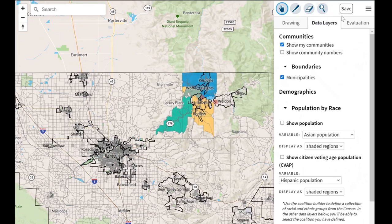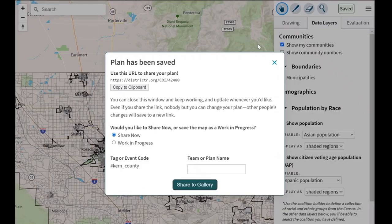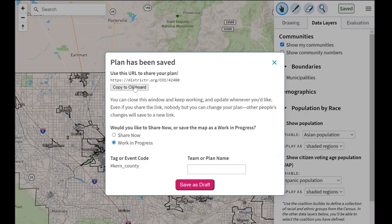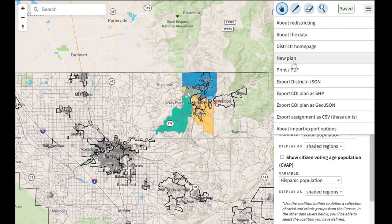To save your plan and share it with other people, click on the save button and a new window will pop up allowing you to share your communities of interest map to the gallery — that shared maps section on the initial Kern County page. Click the green button to share it. You can name it, which is really helpful, and if not there will be a specific map ID assigned. If you'd like to save it as a work in progress, click the work in progress button and save it as a draft. You can also share your map by copying the URL, share it as a PDF, or download the map files as a shapefile and add it into another mapping software.